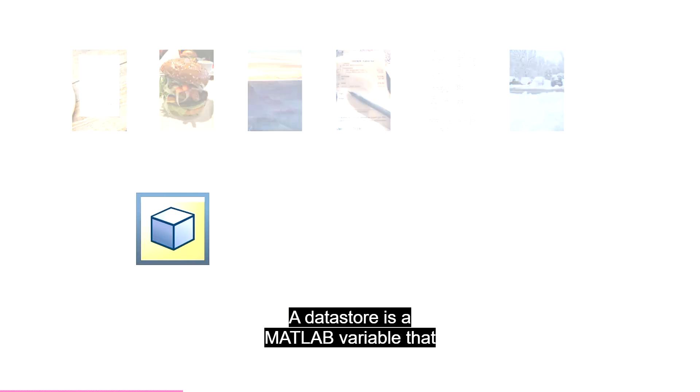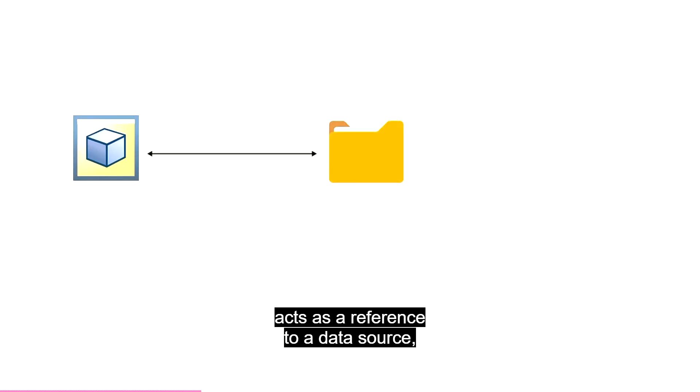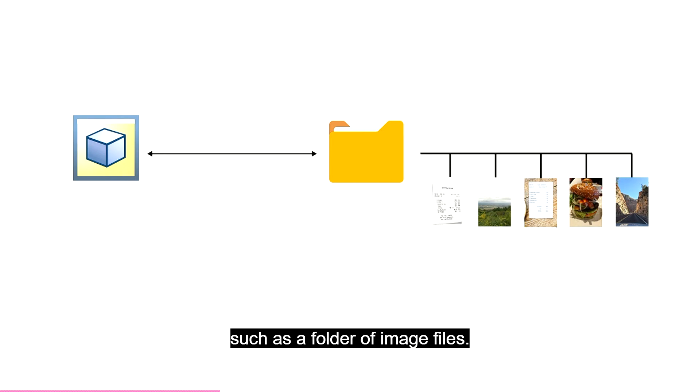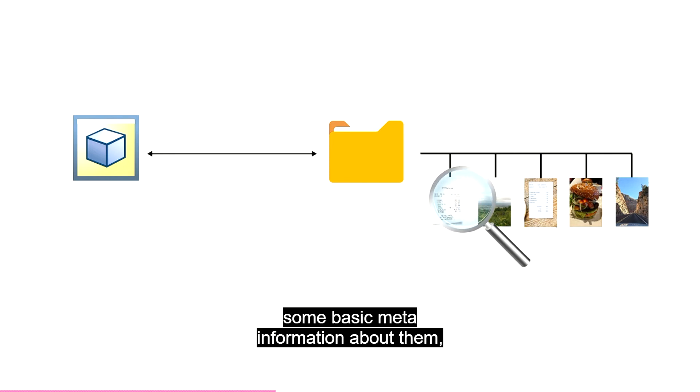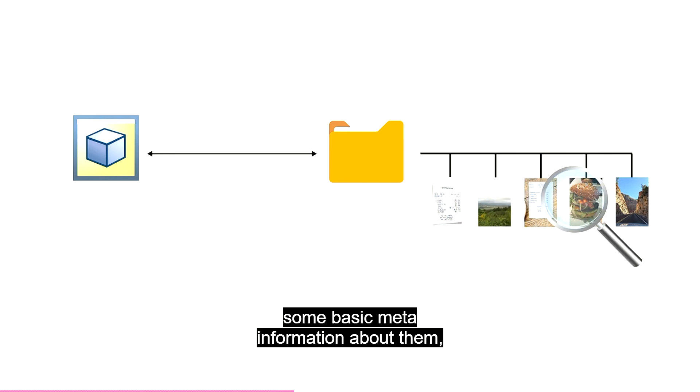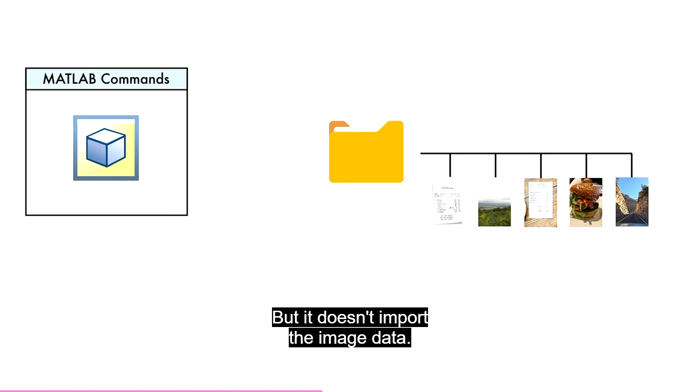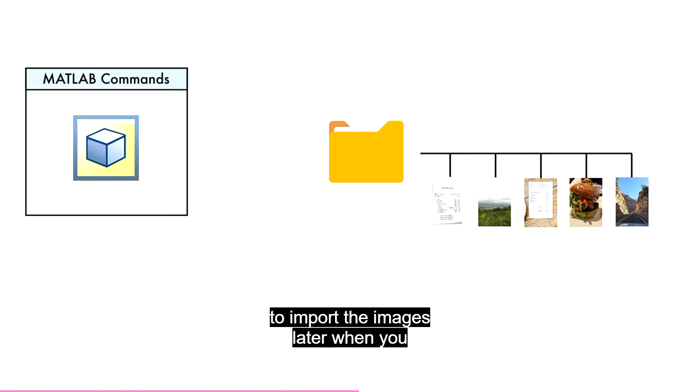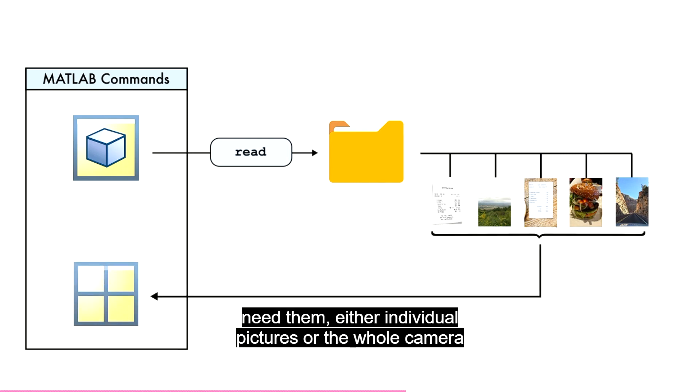When you create an image data store, MATLAB looks at the images and stores some basic meta information about them, such as the names and formats. But it doesn't import the image data. Instead, you can use the data store to import the images later when you need them, either individual pictures or the whole camera roll.